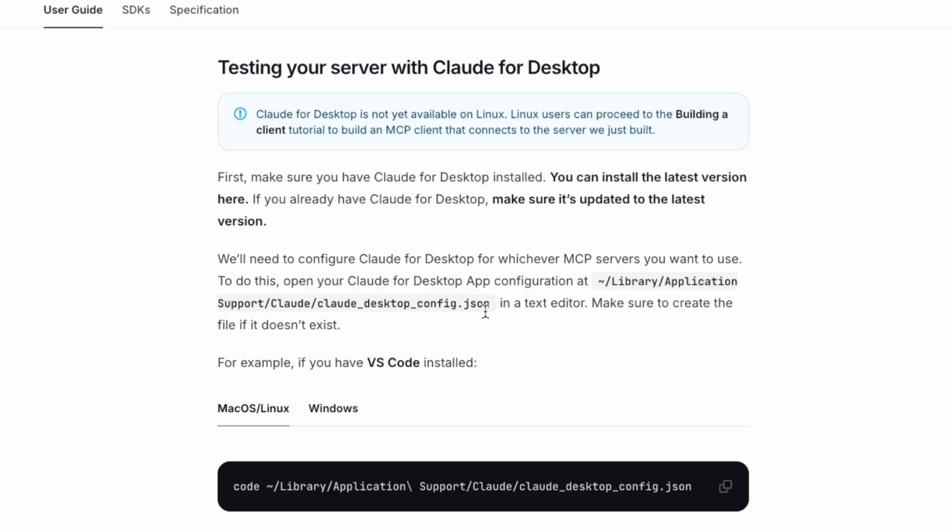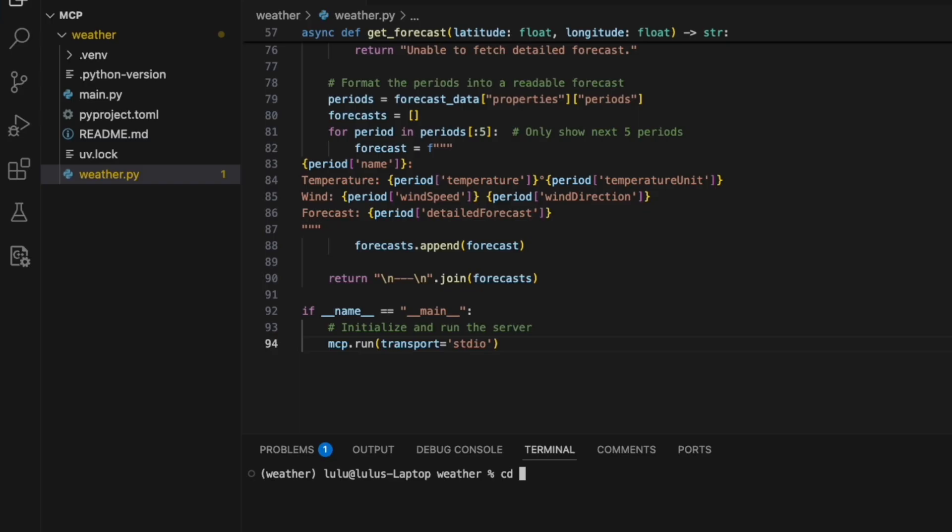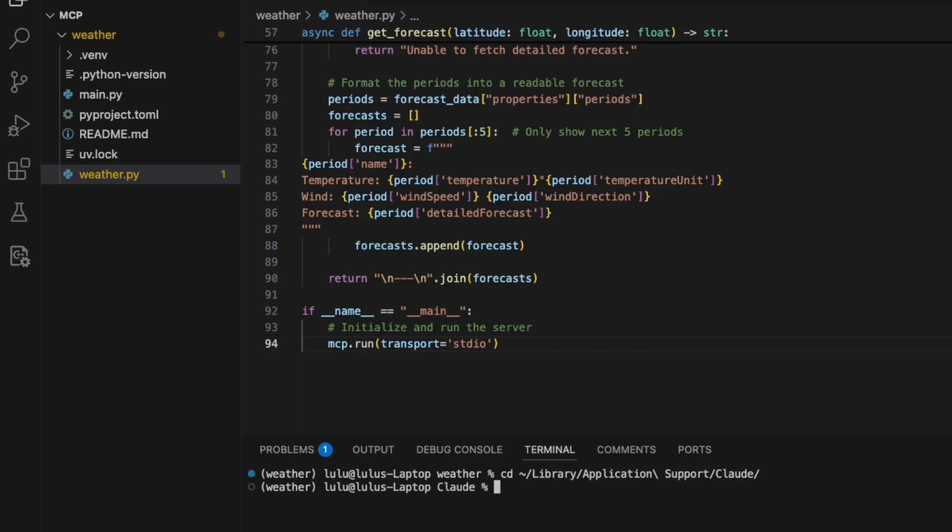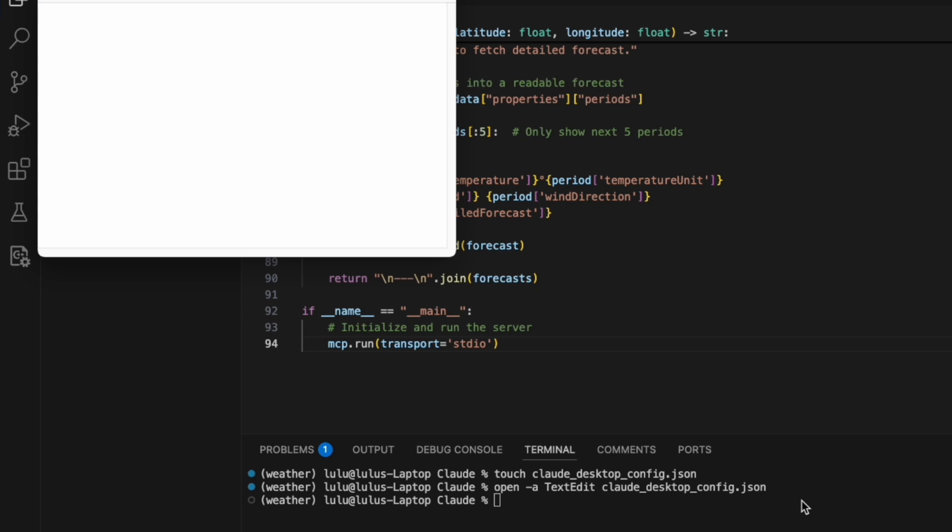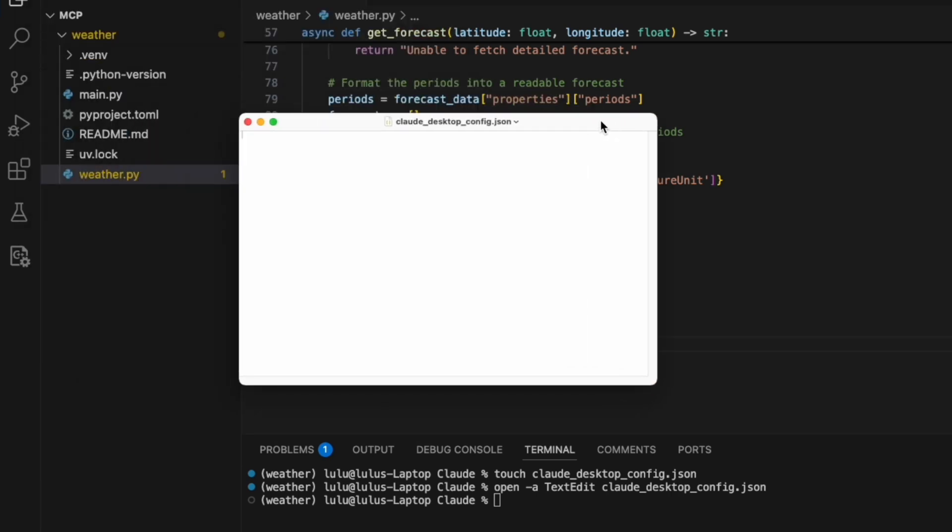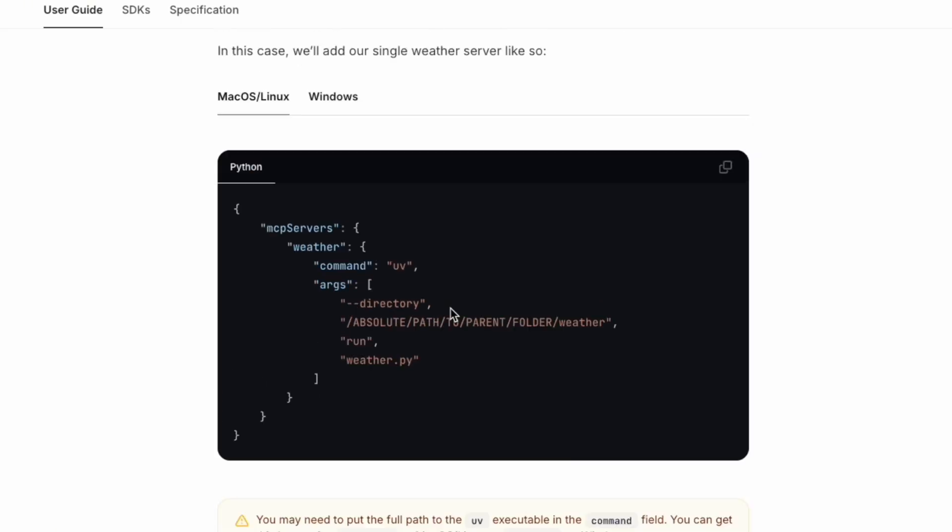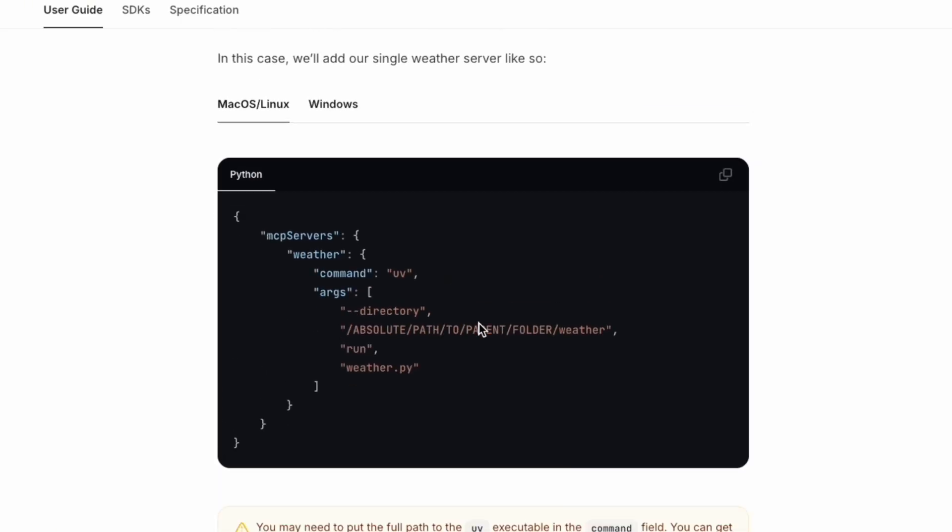We're going to find this JSON configuration. We're going to create this Claude desktop config JSON, then open it using the text editor to open this JSON empty file. And then what we're going to do is copy this command to it.